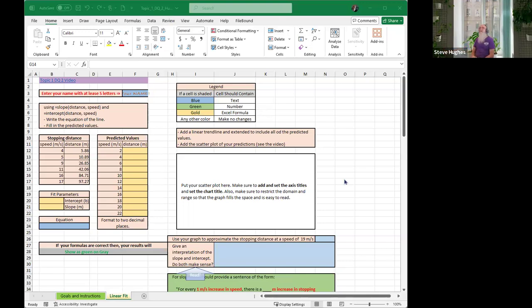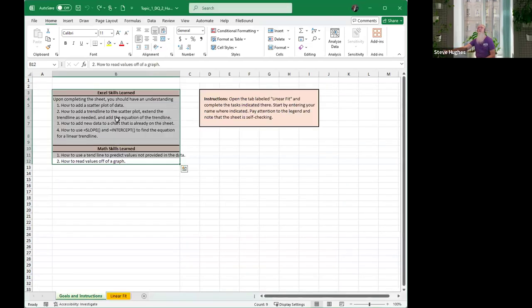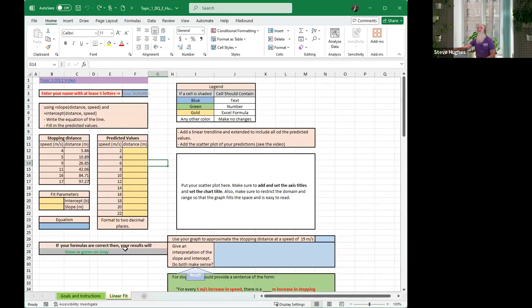Good afternoon, everybody, and welcome to Topic 1DQ2. You have made it through one discussion question so far this week, and we are getting ready for the second one. This one is lots of fun. This one is called Linear Regression. Linear regression is a way to predict some values.